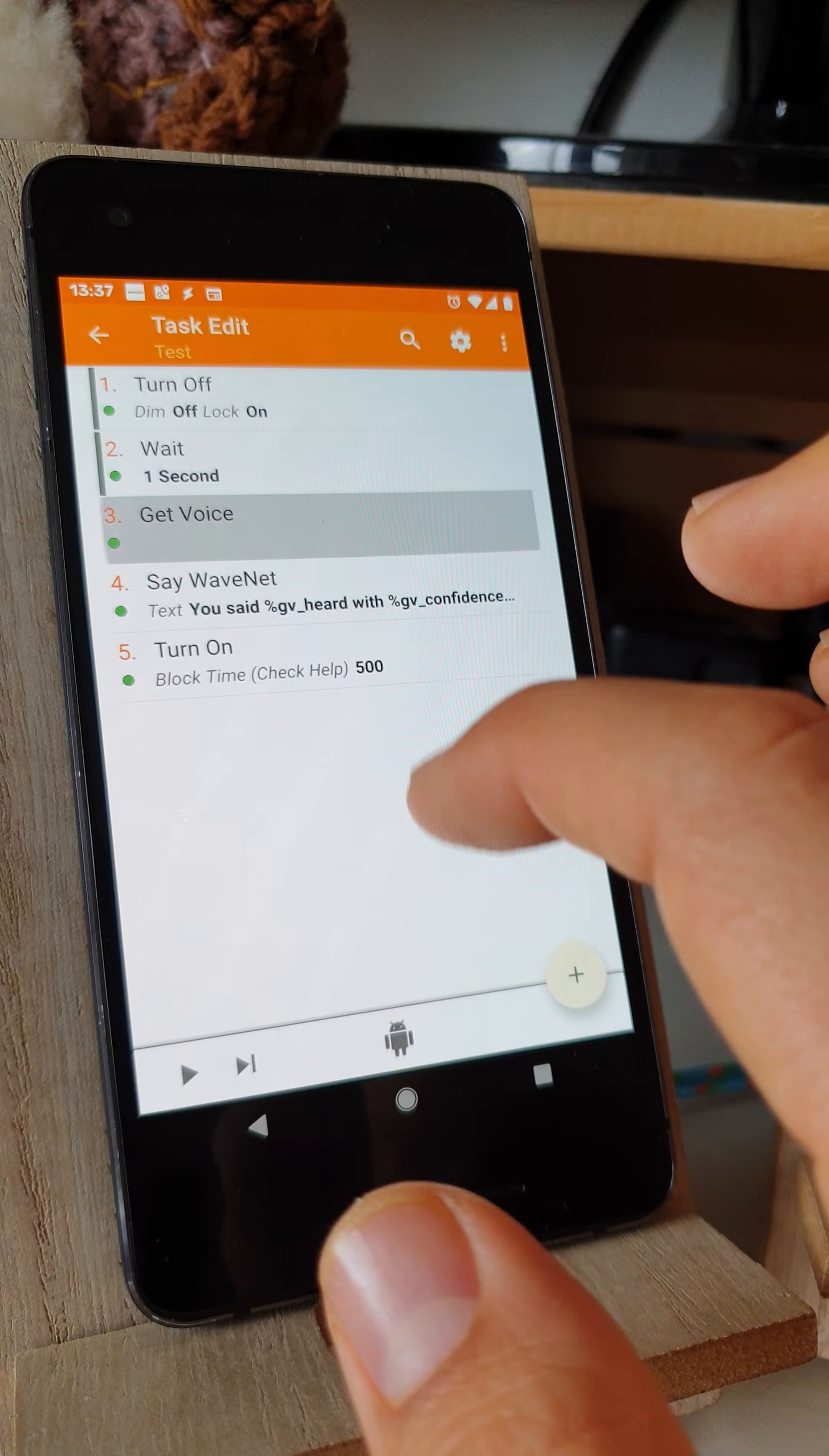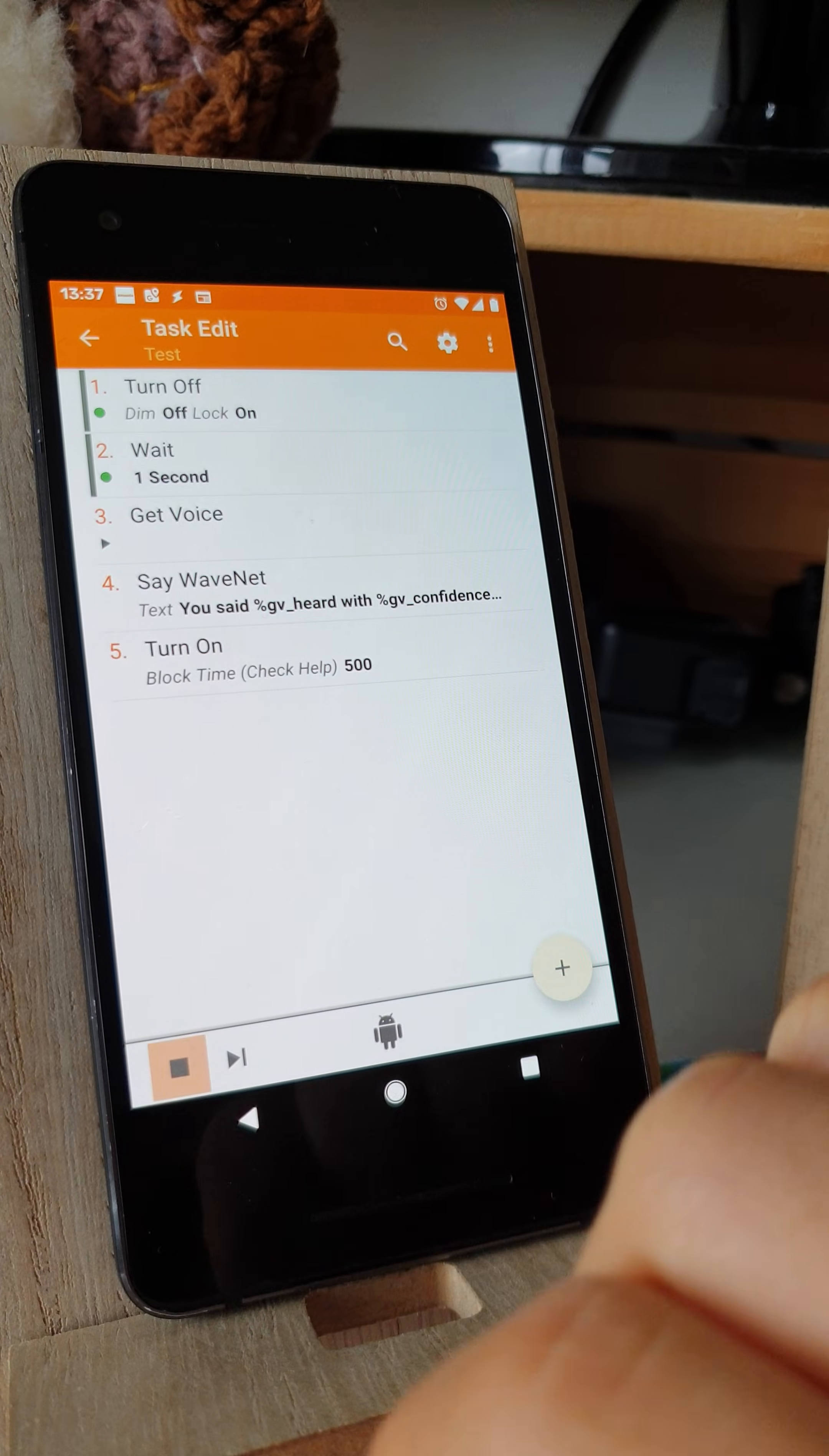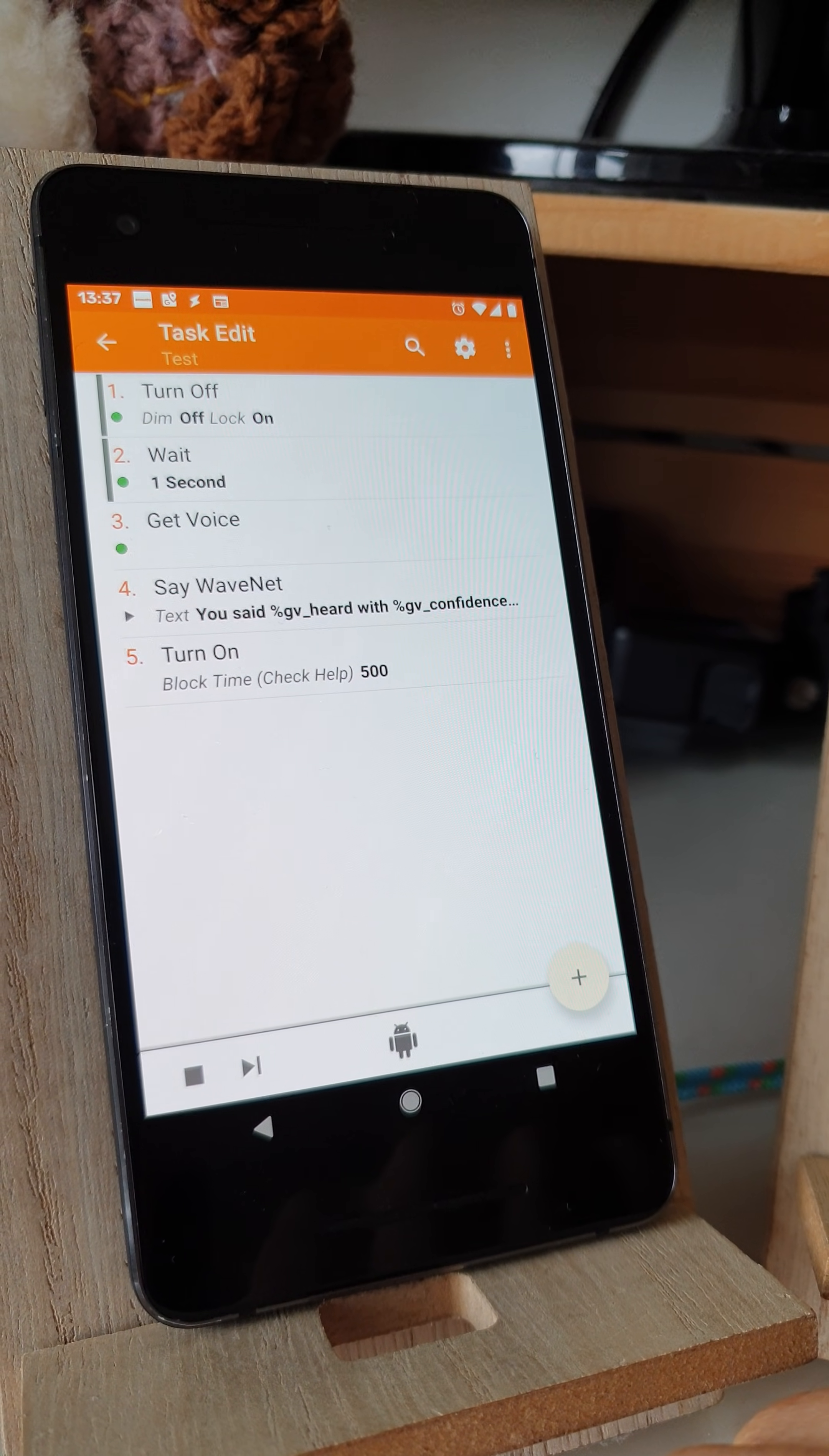And if you turn off the dialog, if you enable this option, it'll do this. Hello. You said hello with 99% confidence.